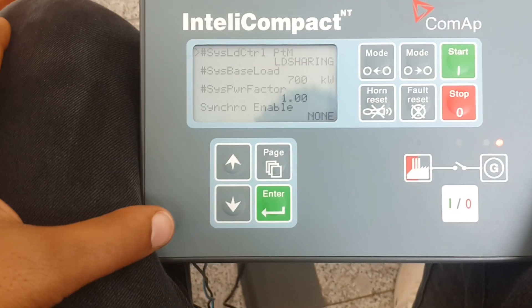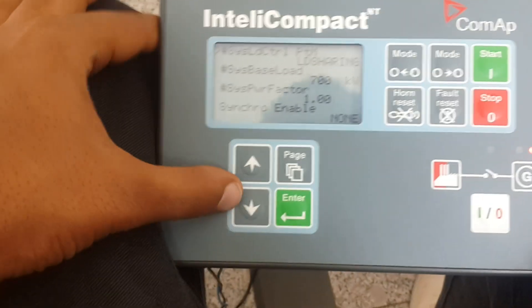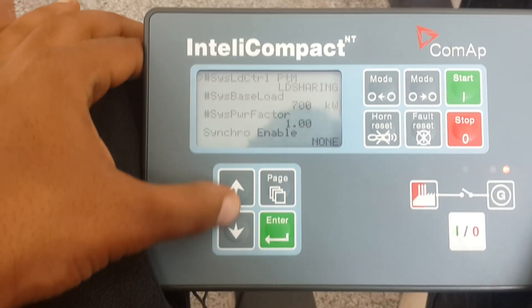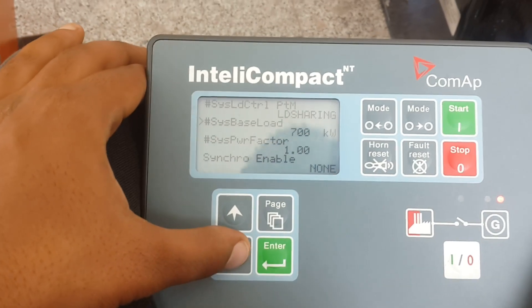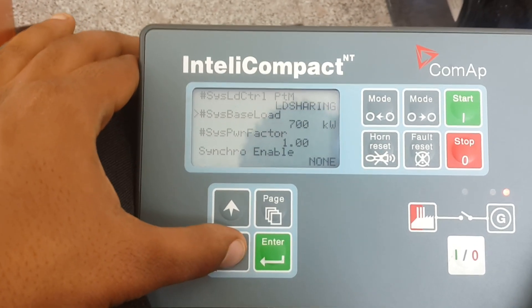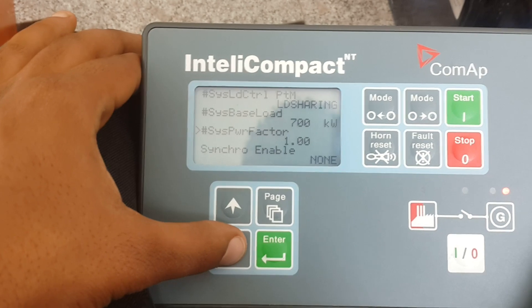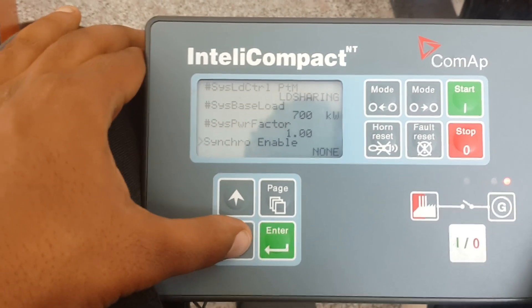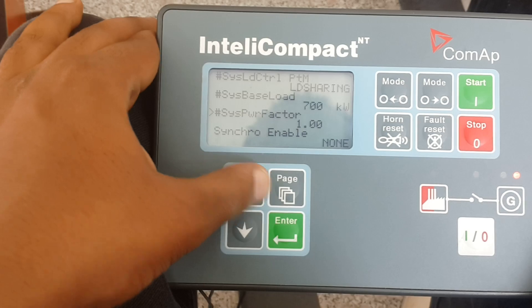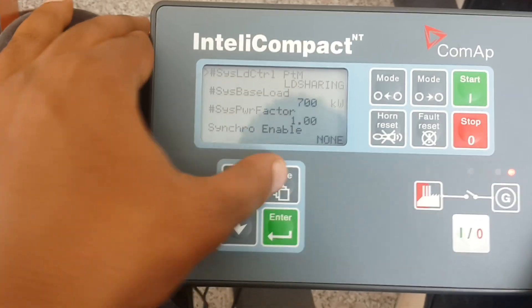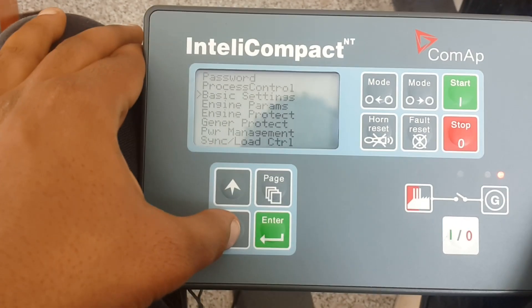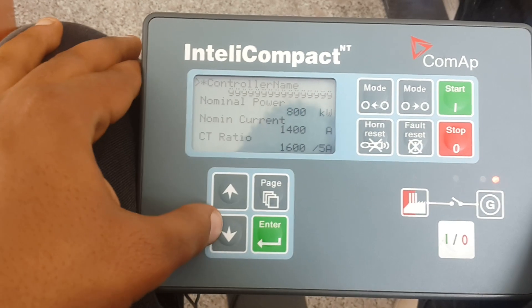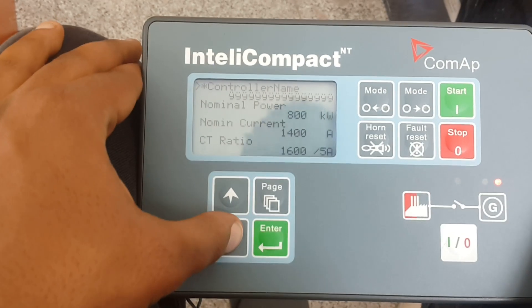We have the load control — PTM is the load sharing — and then the system base load is 700 kilowatts, system power factor, sync enable. This is the only thing you will see on the process control. Then you go to the basics — I think it's just the controller name here.